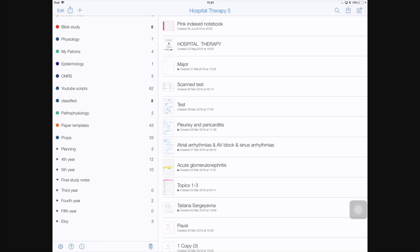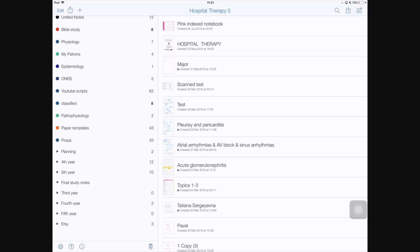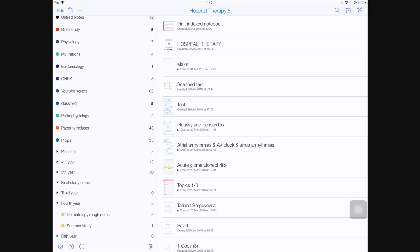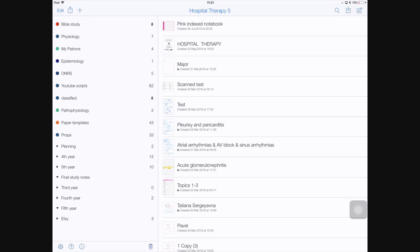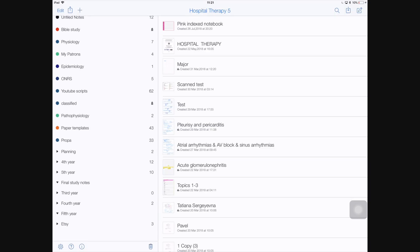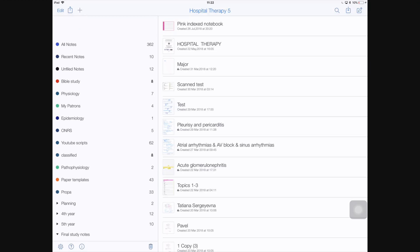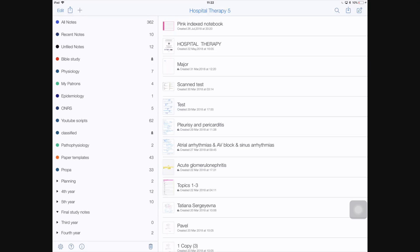I organize my notes according to year, so I have third year, fourth and fifth year. Now to organize your notes in the most effective way, I suggest using a filing system that I spoke of a few weeks ago. If you haven't watched that video, make sure you check it out. I will put a link in the description down below.